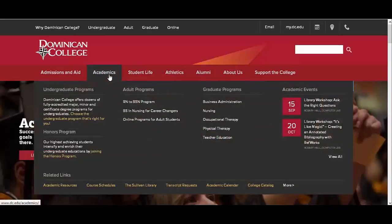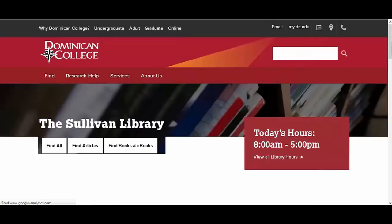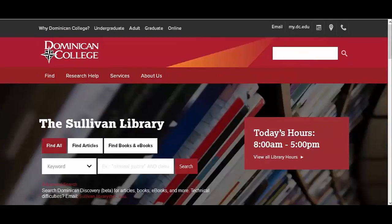To access the Sullivan Library databases from Dominican College's homepage, hover over Academics, and then click on the Sullivan Library. Next, choose Databases within the Find menu.